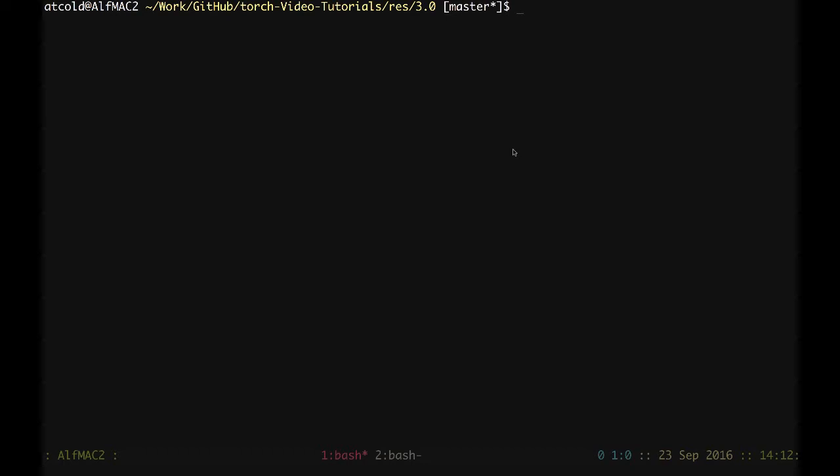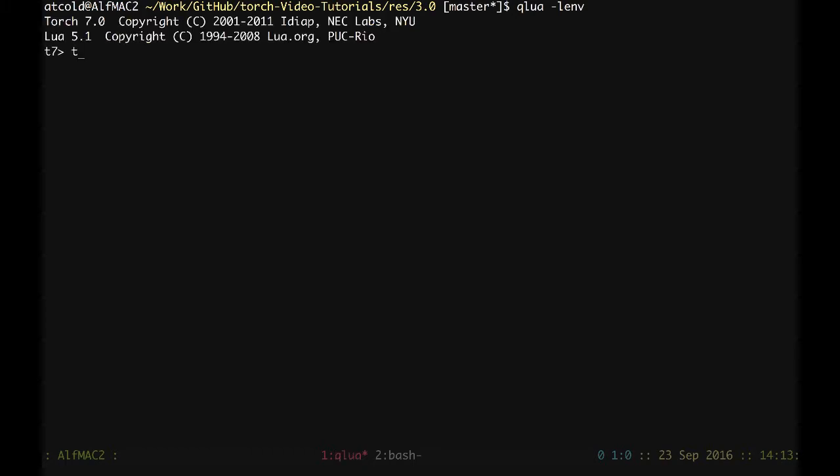We can start Qlua and require the env display package. Then I can set torch.manualseed to 0, so that all the values will be random but still will be all the same for every trial.